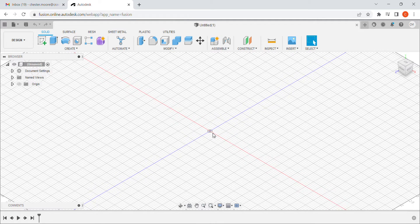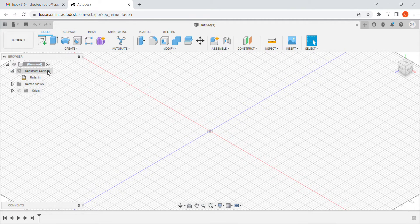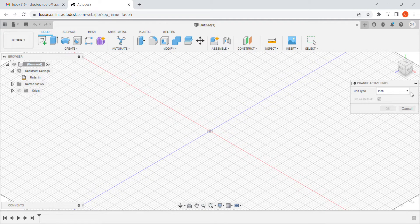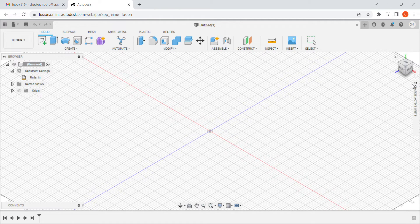I'm going to give you a quick example of a bridge and how I made my design document. The very first thing I want to do anytime I work on a project is go to document settings and make sure I'm working in the right units. I've got mine set to inches — yours might not be. On the command tree on the left side, click the little arrow and verify that you're set to inches.